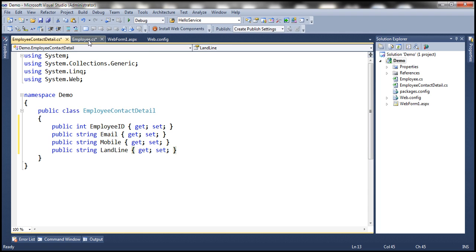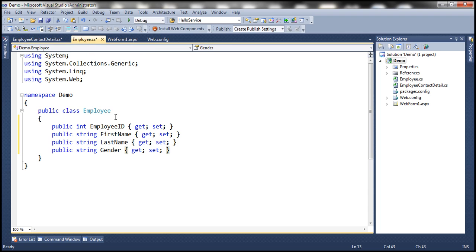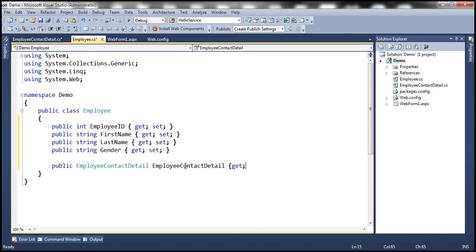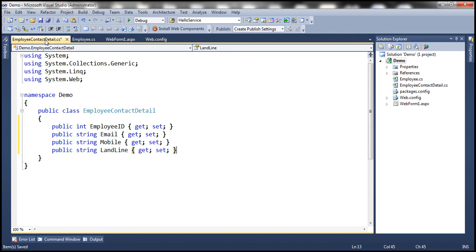Another thing that we need to do here is establish a navigation property from the Employee entity to EmployeeContactDetail entity. And let's name the property EmployeeContactDetail. Along the same lines, EmployeeContactDetail entity is going to have a navigation property to Employee entity.